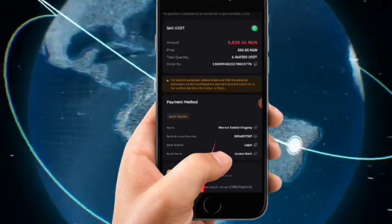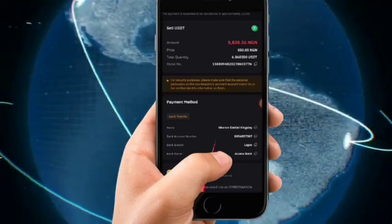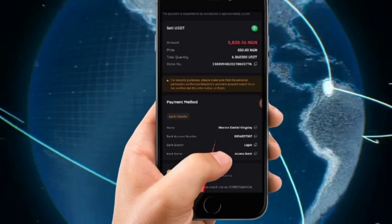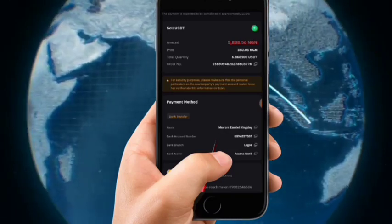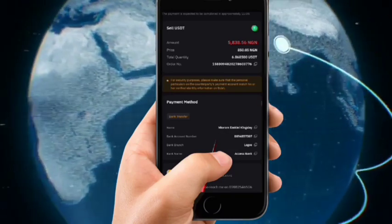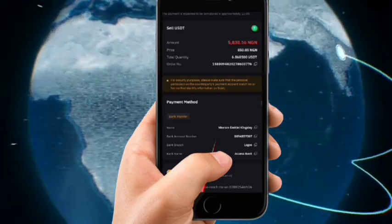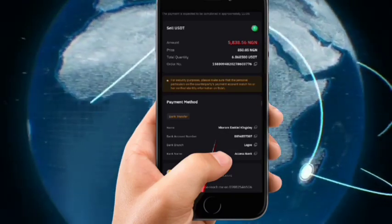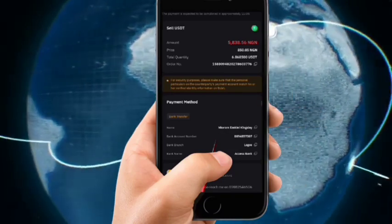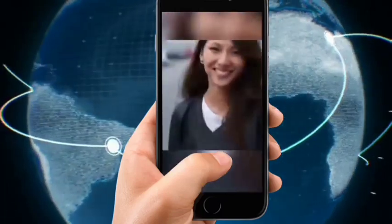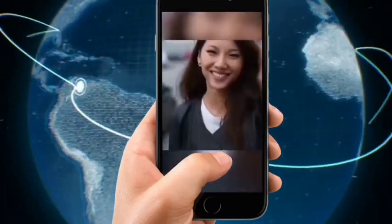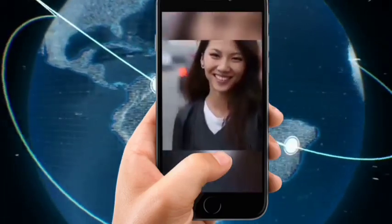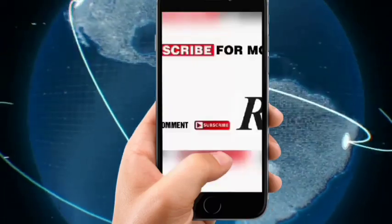When the person has actually sent your money and you have confirmed it, go to Release and release the crypto. Do not release the crypto until you're sure that the money is in your bank. Thanks for watching this video — bye for now.